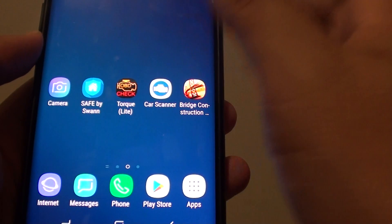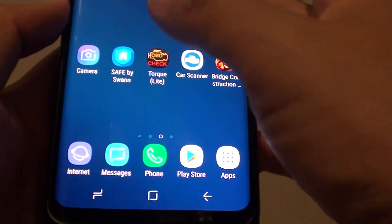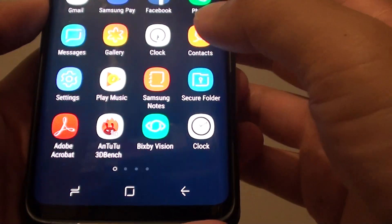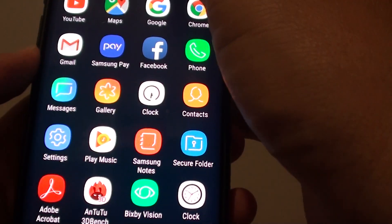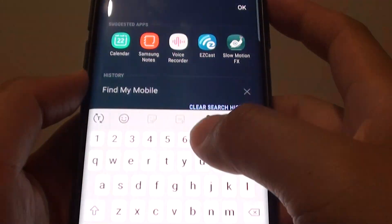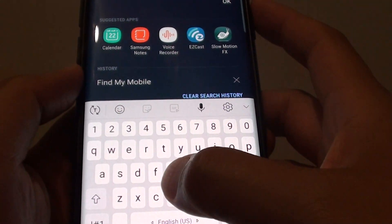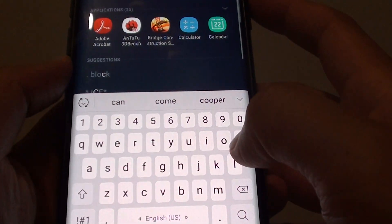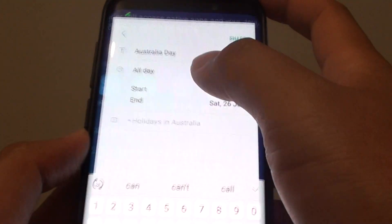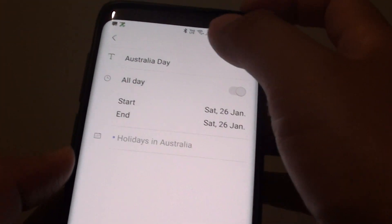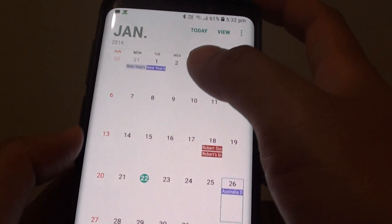Now another way to do it is to open up your Calendar. Go into apps from the home screen. Then find Calendar — the easiest way is to tap on Calendar here — and there it is. So open up Calendar.